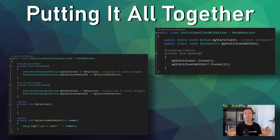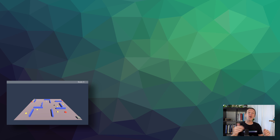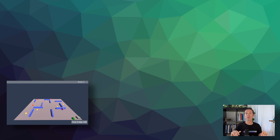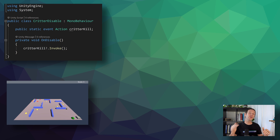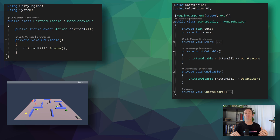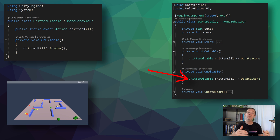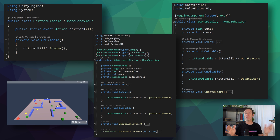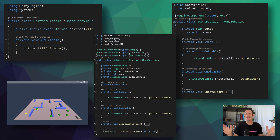Okay, if your brain hasn't totally melted, let's apply the observer pattern to the example project. All the action happens when the critters die — the score is updated and potentially an achievement notification is displayed. To keep things simple and keep going with the theme of decoupling our code, I've created a new script that will invoke an event when the object it's attached to — the critter — is disabled. This lack of fanciness is no small part of the appeal of the observer pattern. Then we have code on the UI element that is displaying the score. Here the code subscribes to the critter-killed event in the OnEnable function and unsubscribes in the OnDisable function, and when the event is invoked, the updateScore method is called.